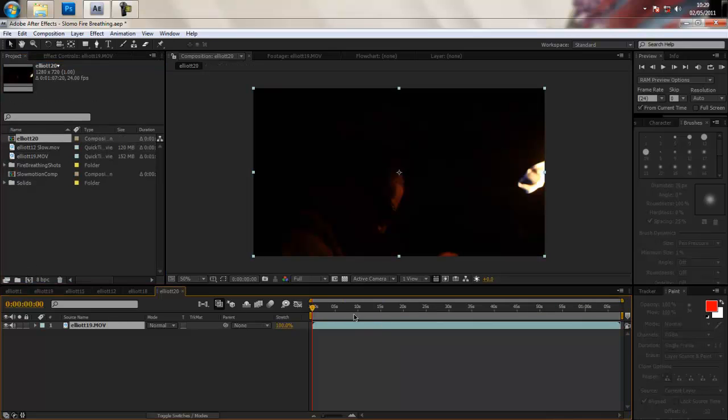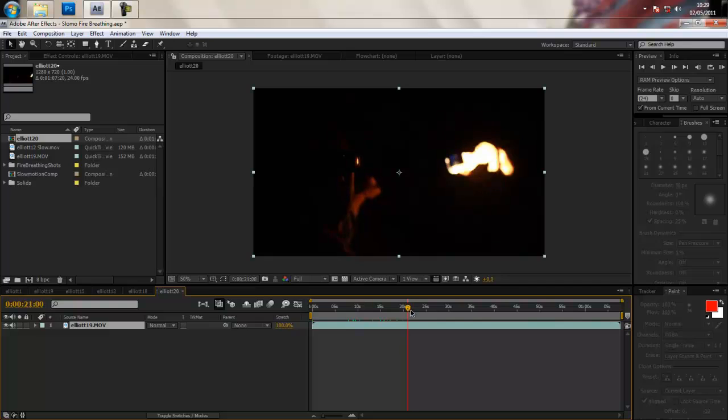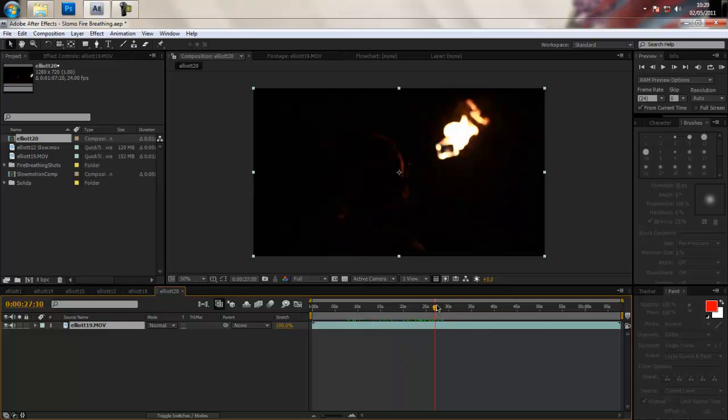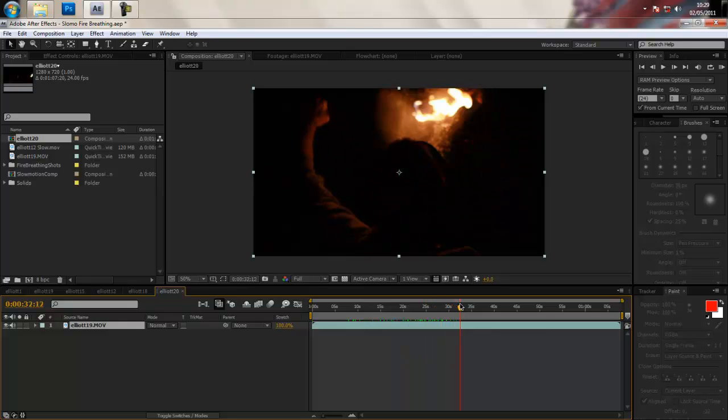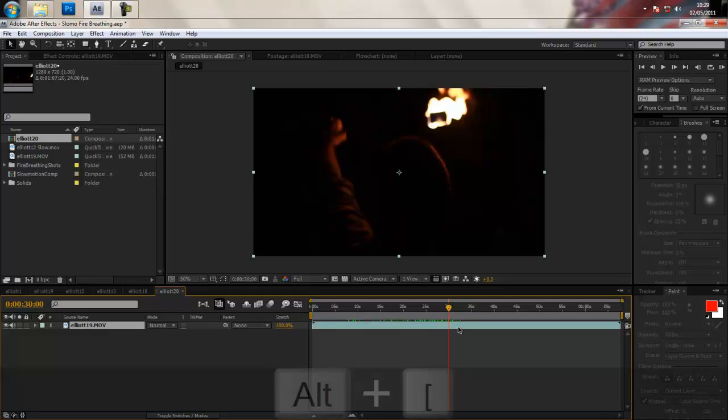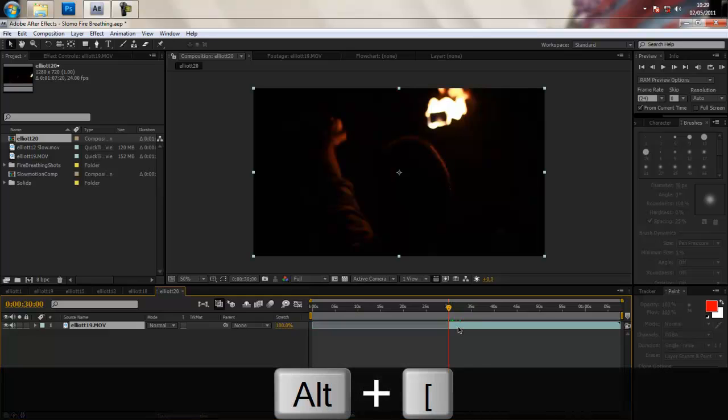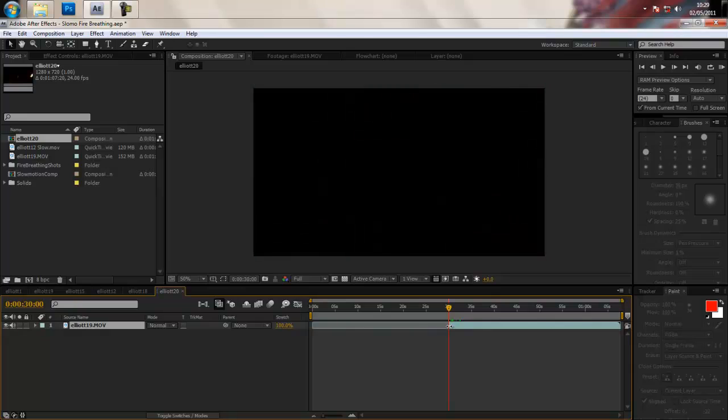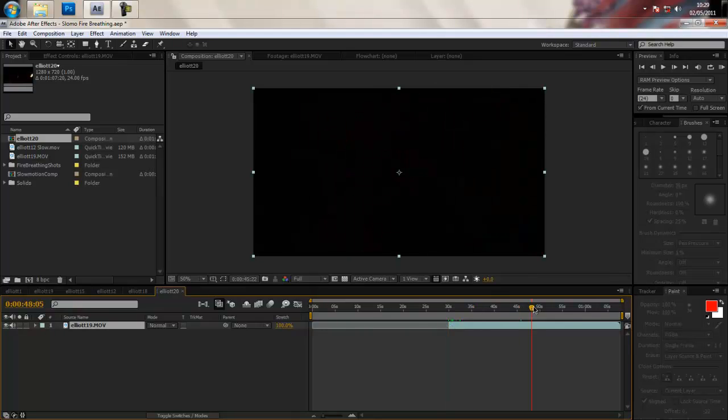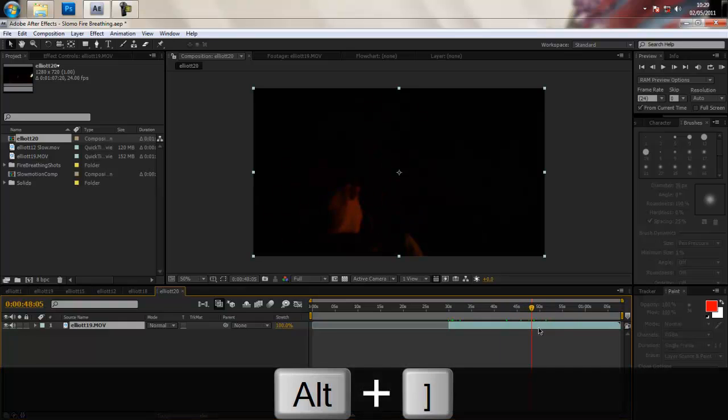Okay and you want to trim off all the excess rubbish beforehand. So I'm looking at the camera for a long time before I actually fire breathe so we're going to go right to the point just before I spit the paraffin at the flame and just trim it off or just drag the clip to whereabouts you want it to start from.